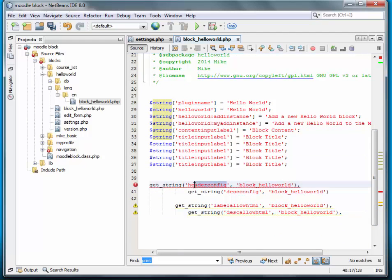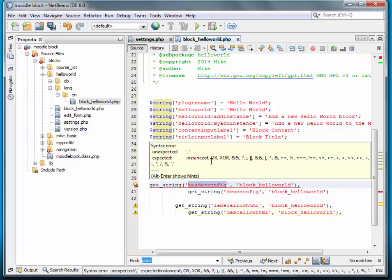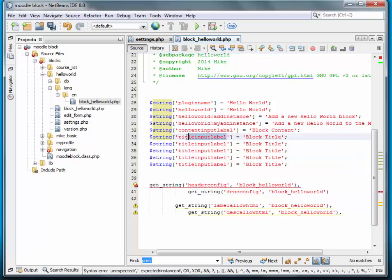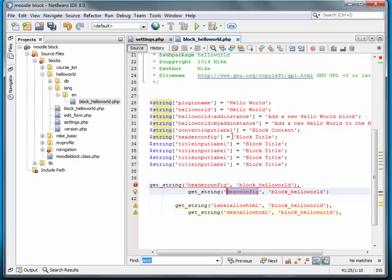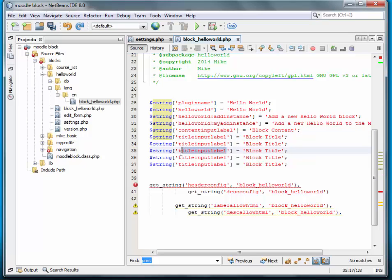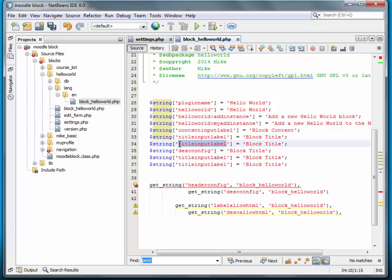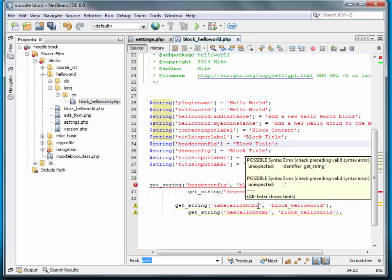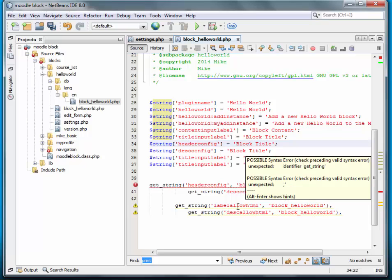So we want one to be a header config, description config. Little mistake there. Copy the header config, put it in the right spot this time.